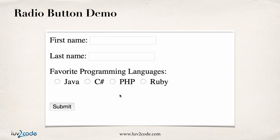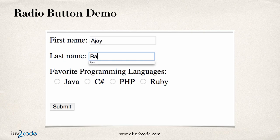Here's the radio button demo. We'll have the student's first name and last name. Now, we want to have the student choose their favorite programming language. Here, we'll give the first name and last name.